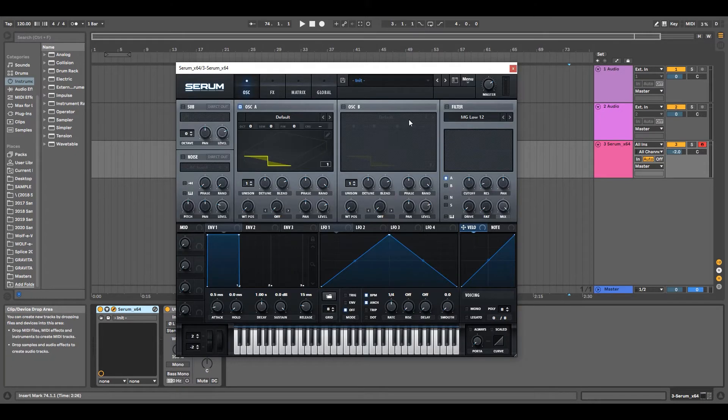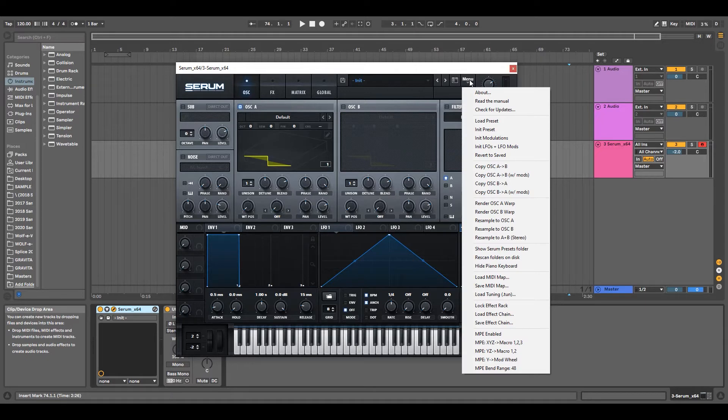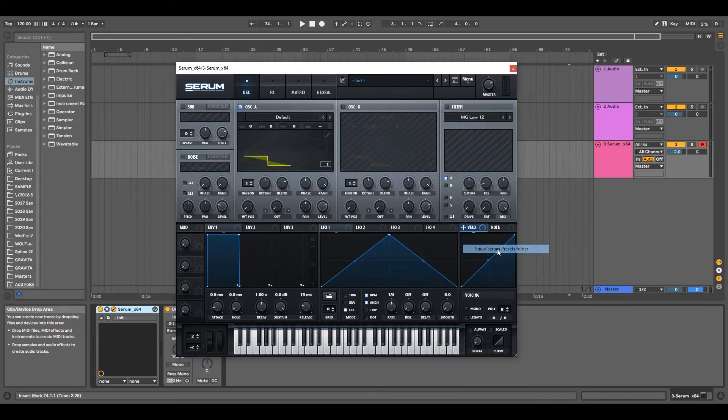Go to the top right-hand corner and click the menu button. Next, we're going to go down to Show Serum Presets Folder.